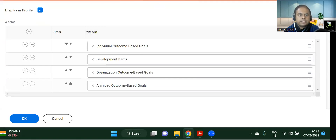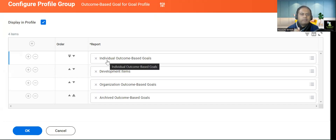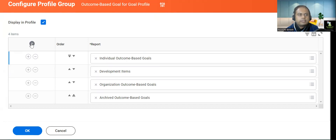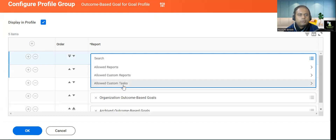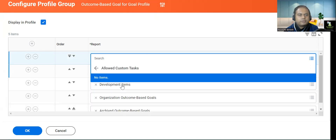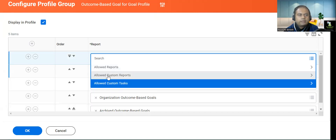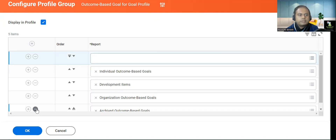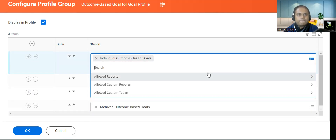If you remember from last time, there were individual outcome-based goals, development items, organization outcome-based goals, and archived outcome-based goals. Suppose you want to add another item here, you can also add using allowed custom tasks — for example, development items or something similar. At present nothing custom is added, but you can add it. If you want to remove something, simply use the minus button. This is how a typical Configure Profile Groups looks, and it can be configured.